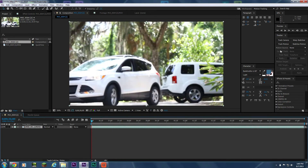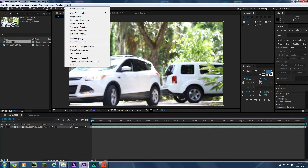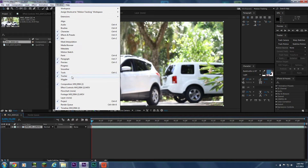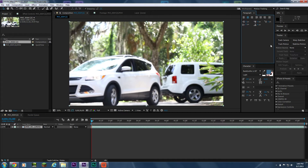Next, make sure your workspace is set to Motion Tracking and that your Tracker panel is checked so it shows up. This drove me crazy when I first started using After Effects — I didn't know how that worked. So we're going to go ahead and click Track Motion.